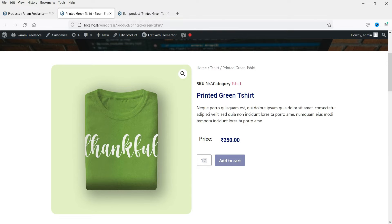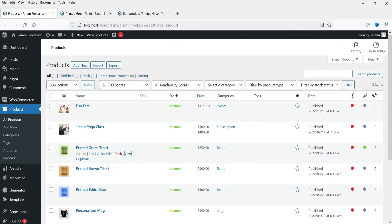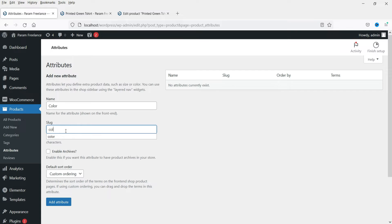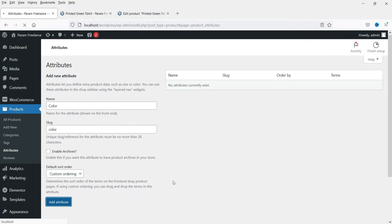We are going to create three different colors and three different sizes for this product. These variations will be used globally for other products as well. Let's go to Products and then Attributes. First we will create the color and size attributes.